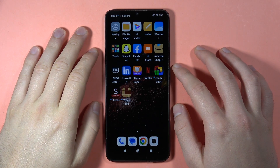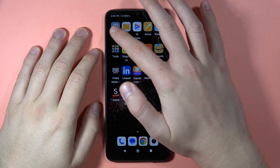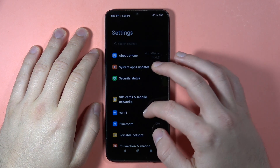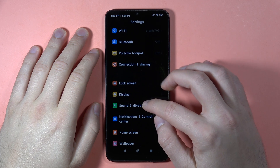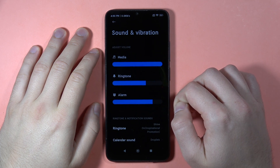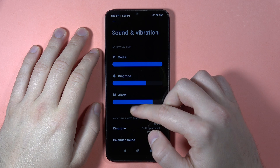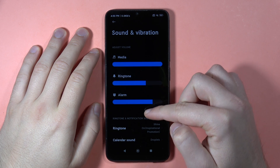If you want to find sound settings on the Redmi 13C, first open the Settings app. Now scroll down and open Sound and Vibration. As you can see right here, you can find the volume adjustment for media, ringtone, and alarm.